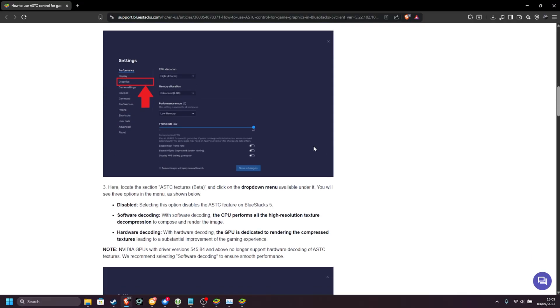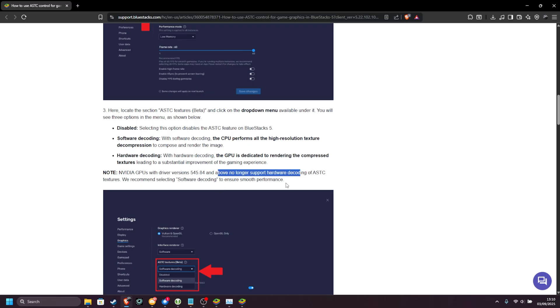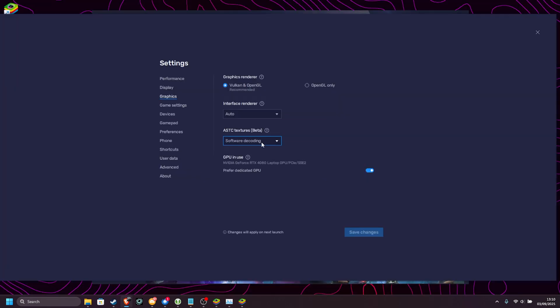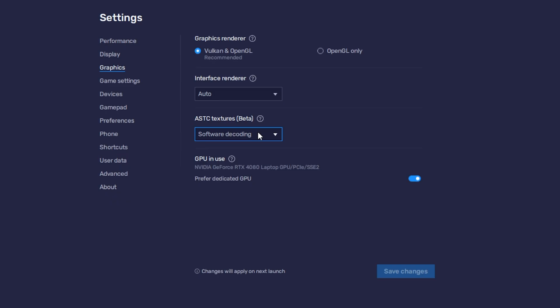Scrolling down just a little bit, NVIDIA GPUs above driver version 545 no longer support hardware decoding, so choosing software is your only option for better performance. With that in mind, we'll just leave it at software decoding for now, but you can always try changing this if you wish. Then GPU in use, always make sure preferred dedicated GPU is selected here.